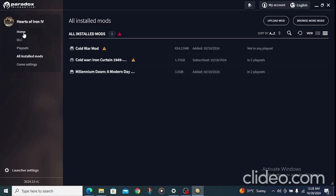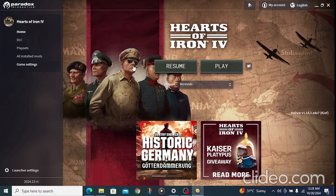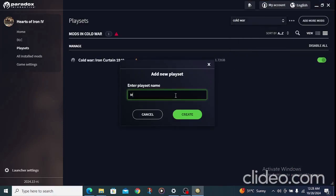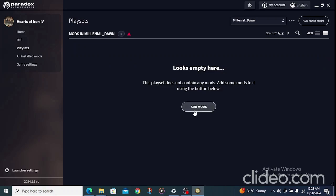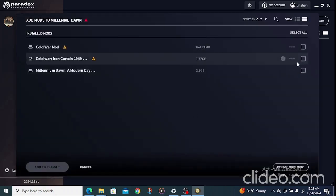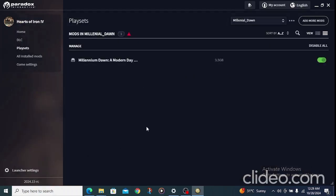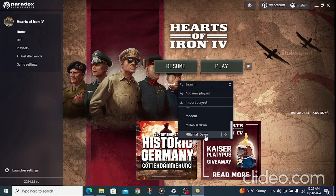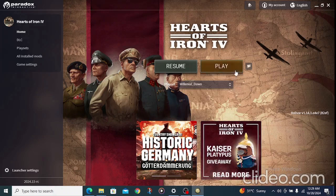Now go to Home, click on 'Play Sets,' then 'Add New Play Set,' and name it 'Millennials_Down.' Click Create, then Add More, and add the mod you just downloaded — click 'Add to Play Sets.' Then go back to Home, find your Millennials Down play set, and click Play.